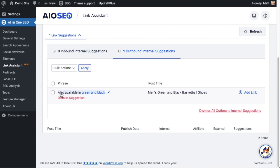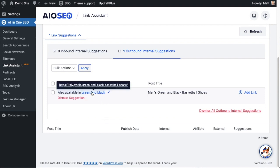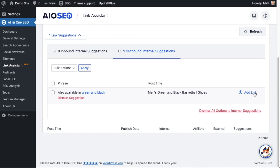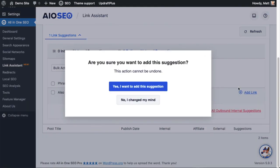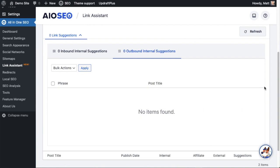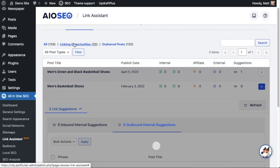Here is basically the link I had just put in manually — link assistant is suggesting the same thing. It's saying on the text 'also available in green and black,' why don't you make 'green and black' a link over to your other page entitled men's green and black basketball shoes. So instead of going through that whole manual process, we can just look for it here and click 'add link,' then confirm. The fact that link assistant is pulling that up as a suggestion — which is something I would have done anyway — is pretty impressive.